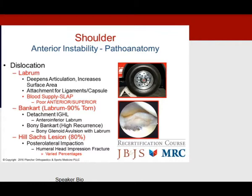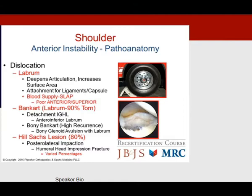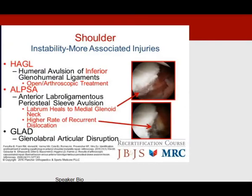The labrum deepens the articulation for anterior dislocation, but its blood supply is poor, so it tears frequently. The anterior band of the inferior glenohumeral ligament tears approximately 90% of the time. When a bony Bankart exists with soft tissue injury, there is a high recurrence rate. The Hill-Sachs lesion — the posterolateral impaction injury on the humeral head — appears up to 80% of the time. Also look for a HAGL lesion (humeral avulsion of the inferior glenohumeral ligaments) on MRI.